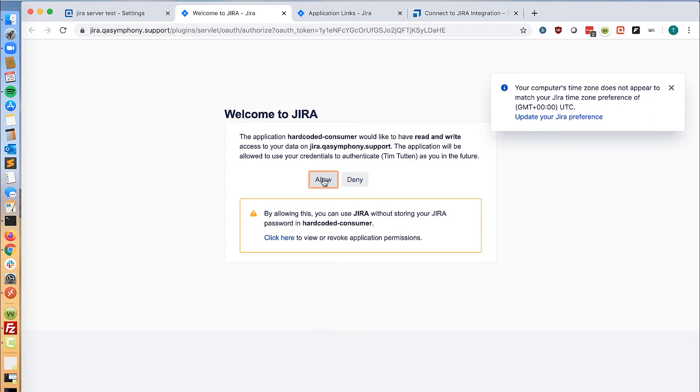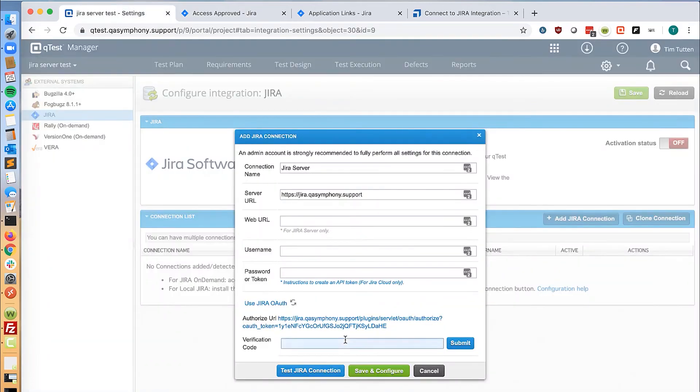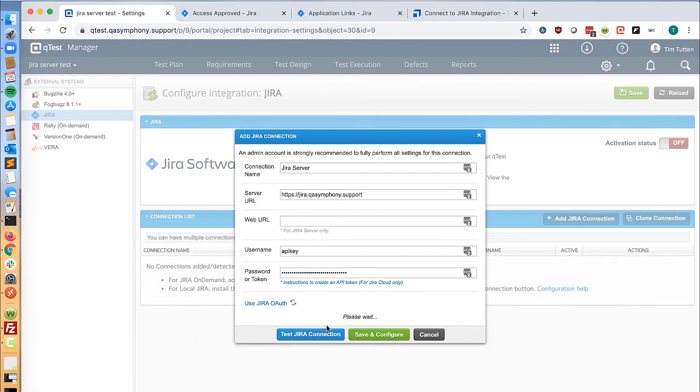You're going to click allow and grab the token in the verification code. Click submit and test the connection.